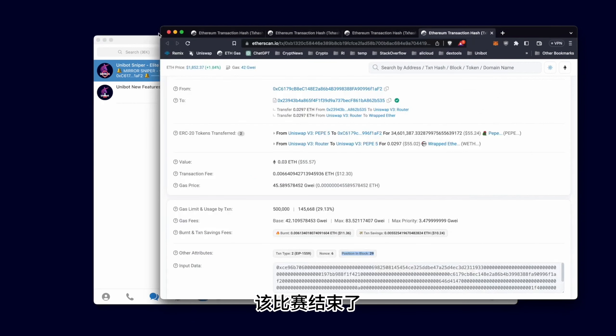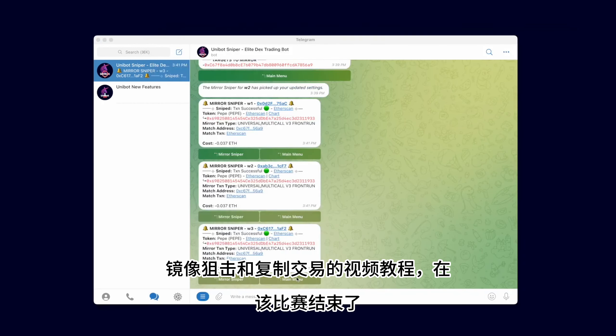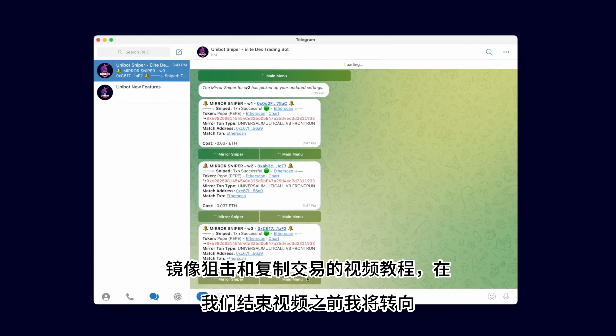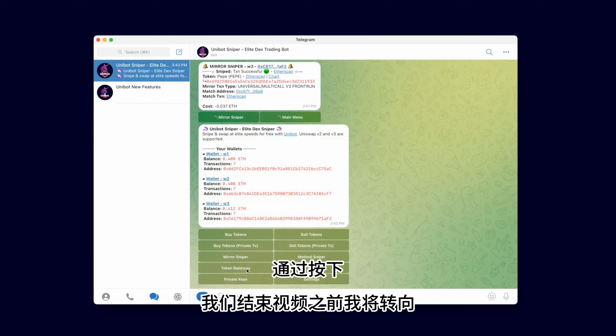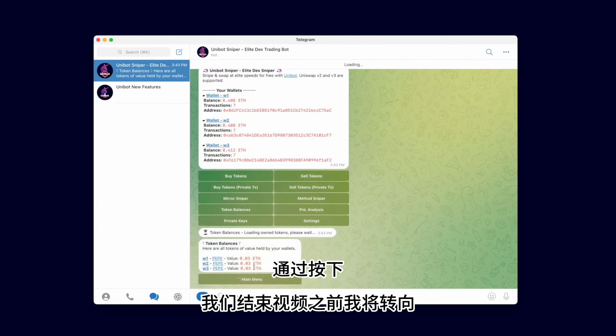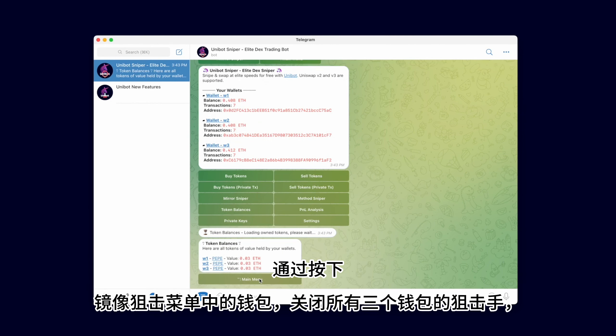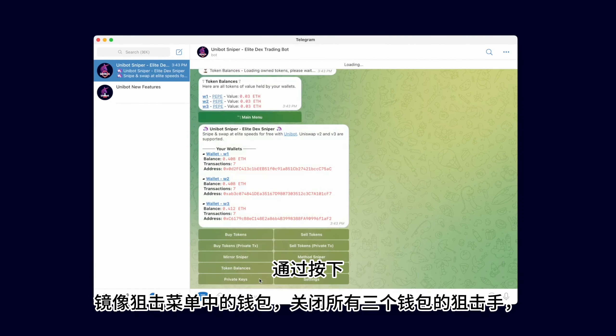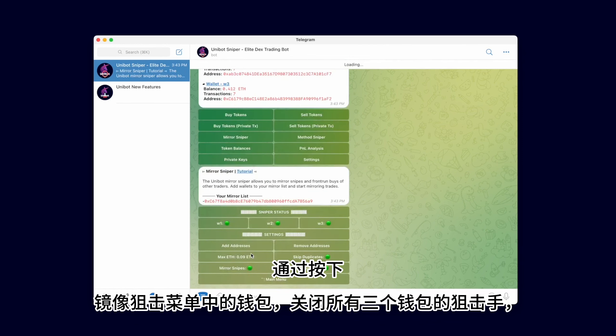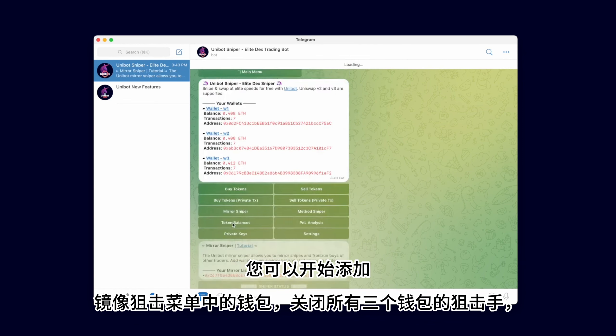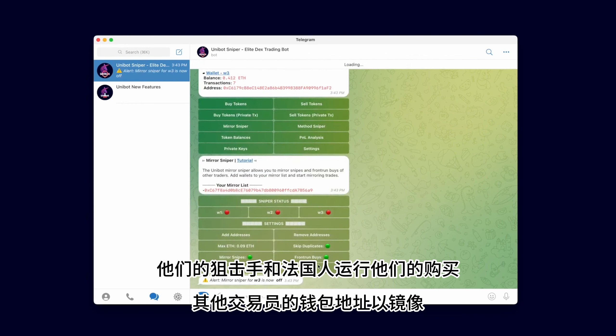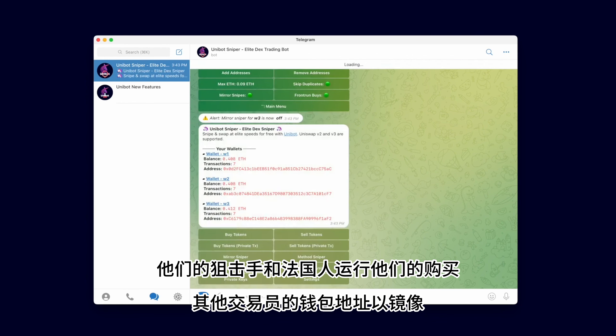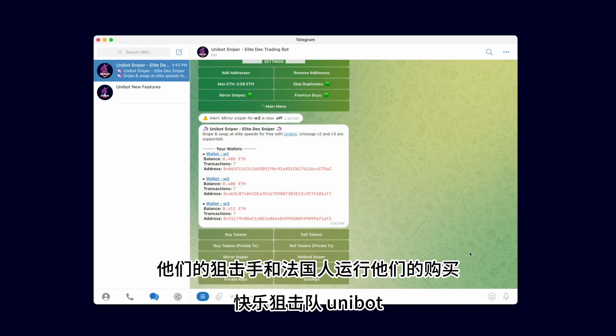That concludes the video tutorial for Mirror Sniping and Copy Trading. Before we end the video, I will turn off the Sniper on all three wallets by pressing the wallet in the Mirror Sniper menu. You can start adding the wallet addresses of fellow traders to Mirror their Snipes and Front Run their buys. Happy Sniping Team Unibot!